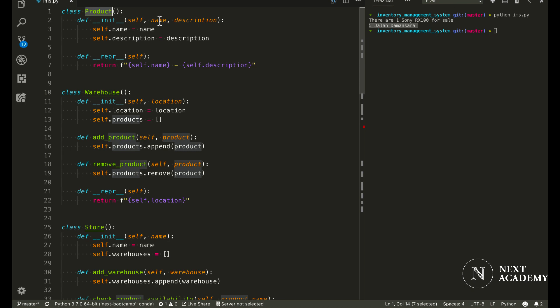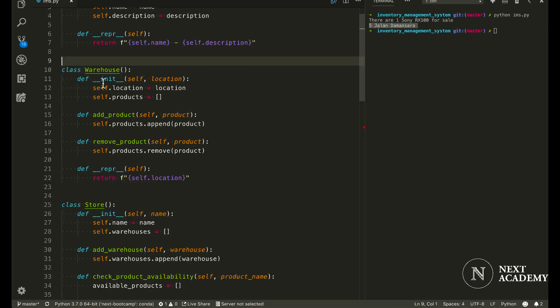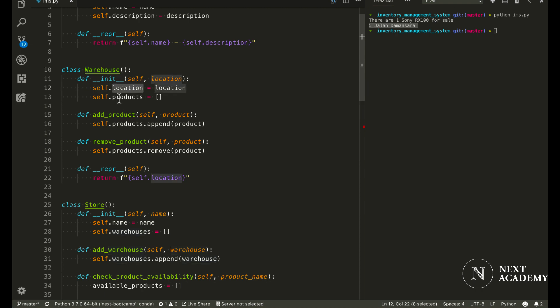Within product itself, I have two different attributes: the product name and the product description. And for warehouse, there are also two attributes, location and what are the products in this warehouse.